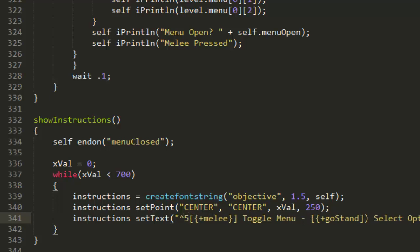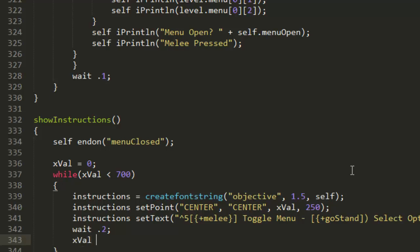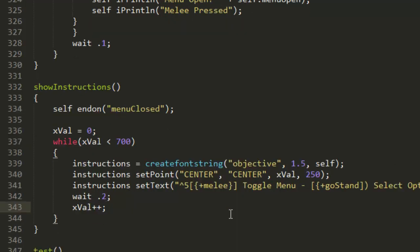Okay, so that's what our instructions are going to be and we'll just make it all blue. Now we're just going to put wait 0.2 so it's going to wait 0.2 of one second, and then it's going to increase the x value by one, so plus plus.